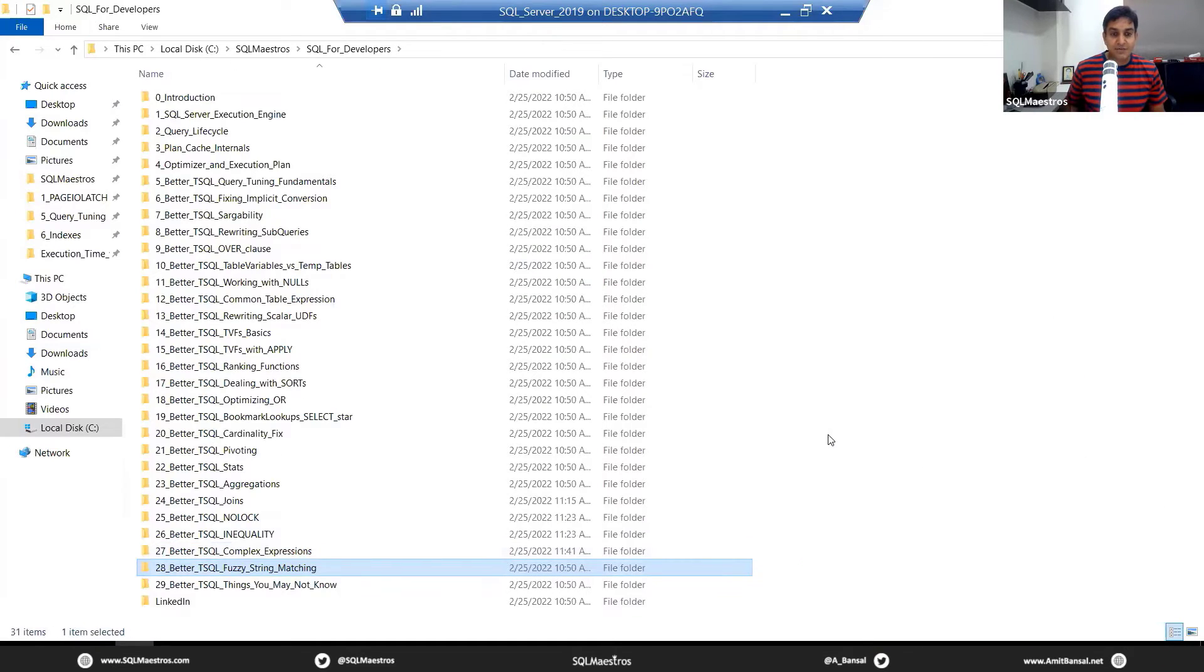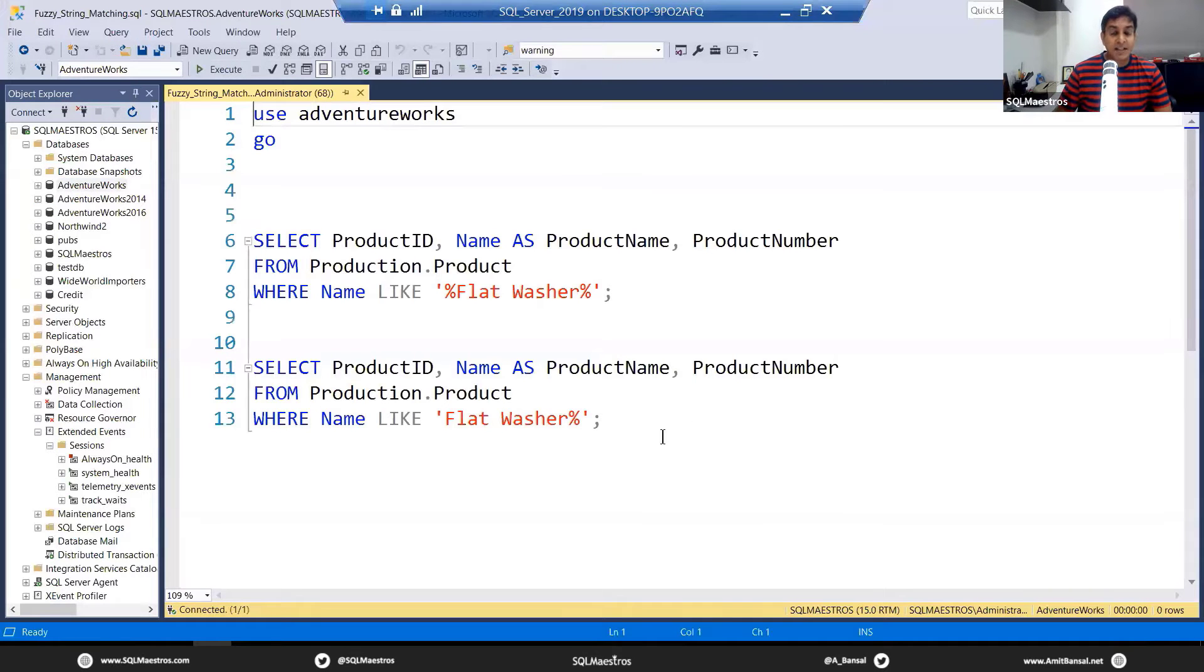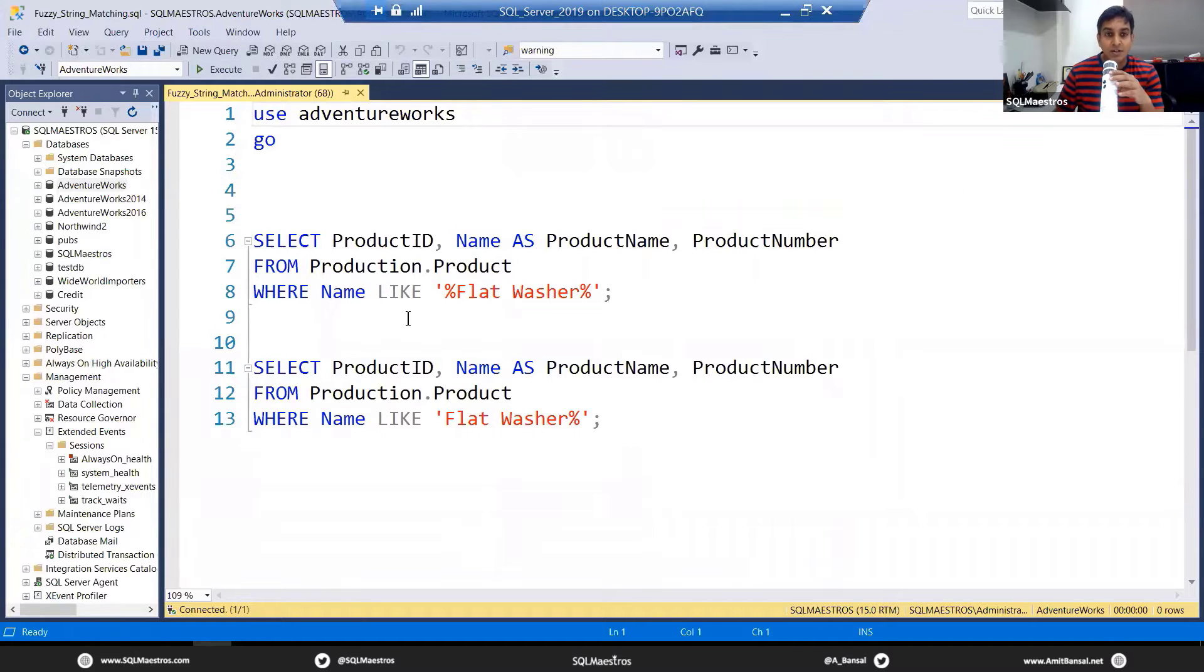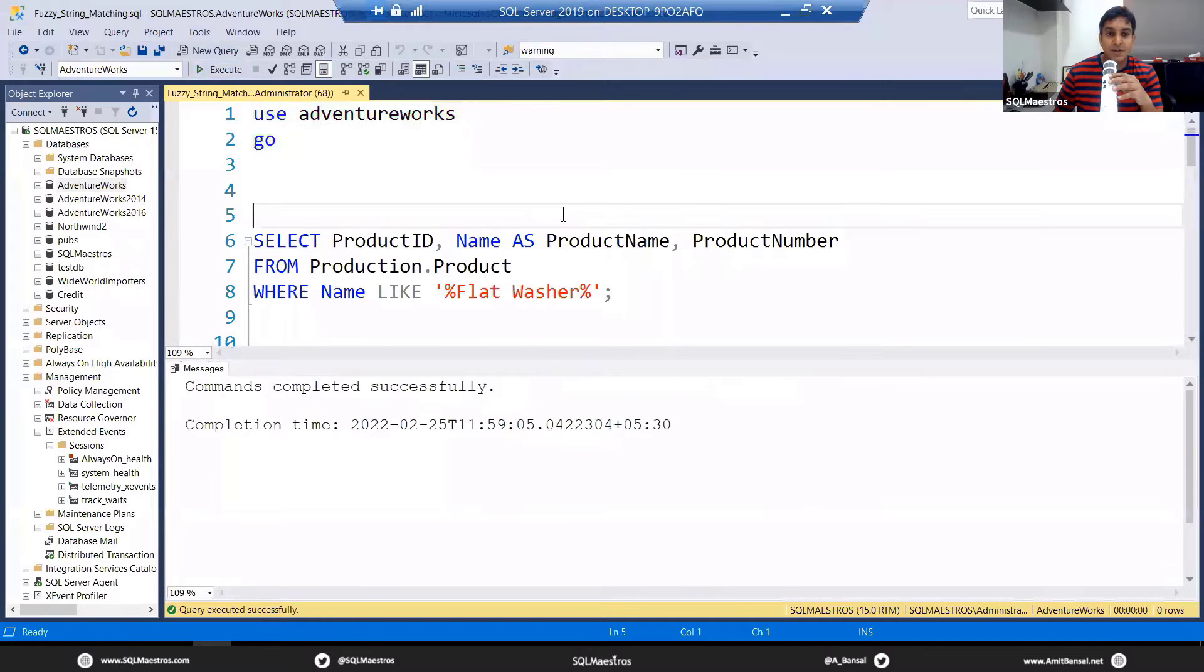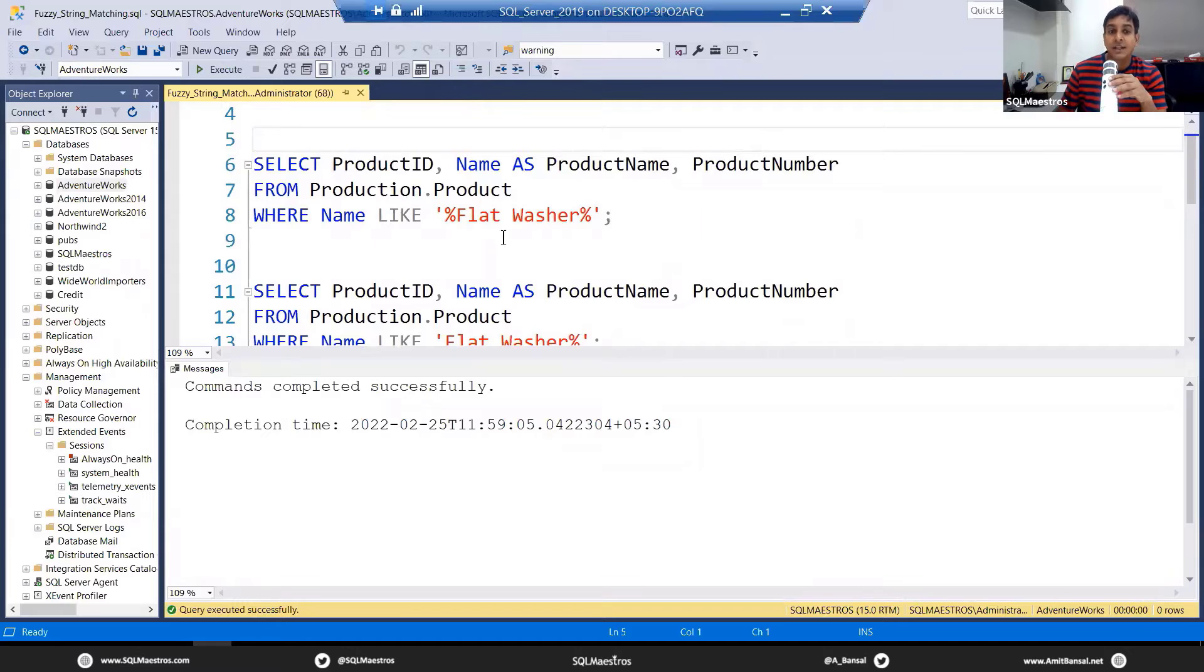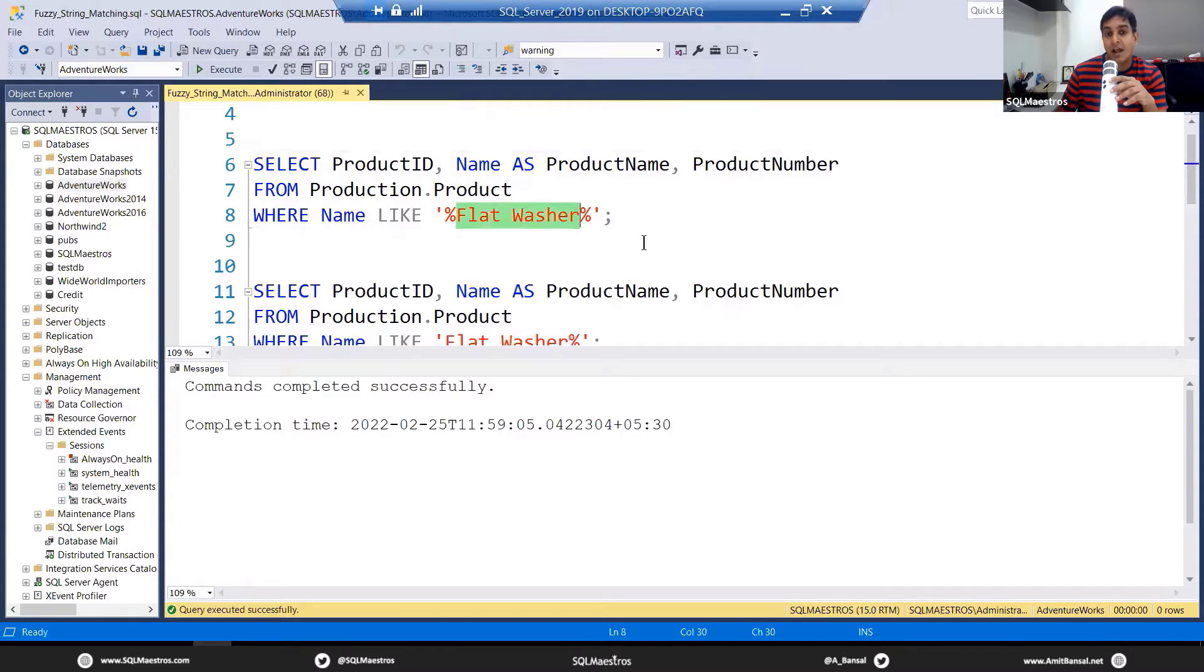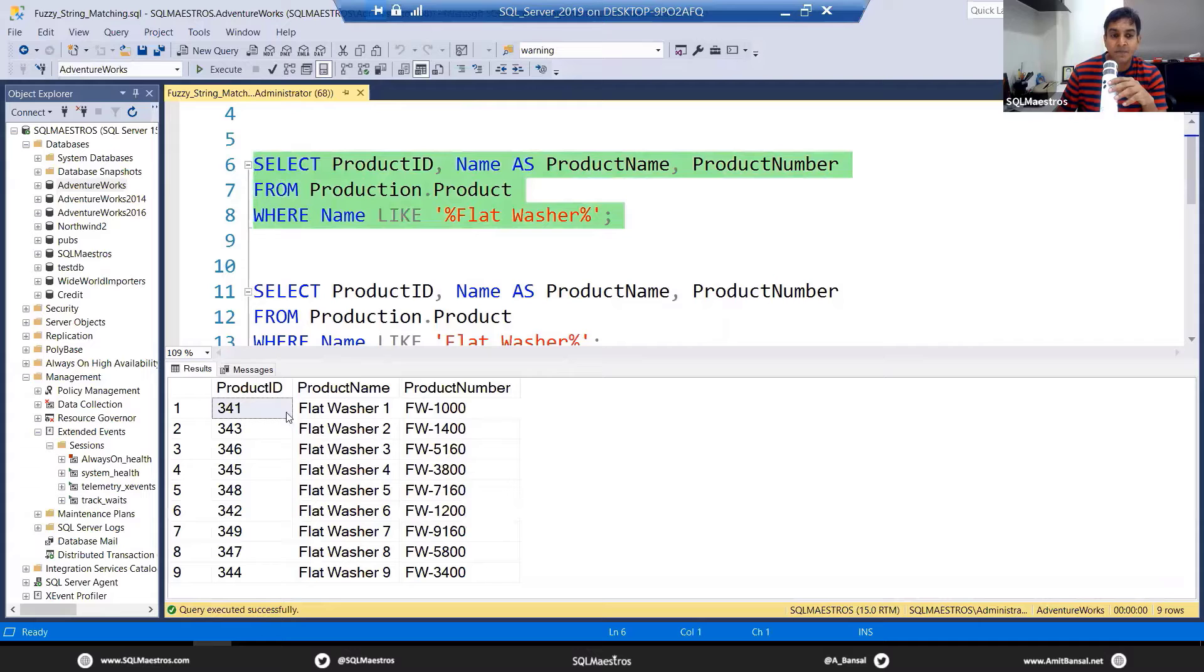Fuzzy string matching is another common pattern, anti-pattern that we see in SQL server world. So let's quickly look into that, get into AdventureWorks. Now, if you look at this query, a very simple query to get a few products from production.product where name is like flat washer. And you have already noticed that there is a wildcard character before the product name and after the product name. So let's go and execute this. You have all the product names with flat washer coming in.